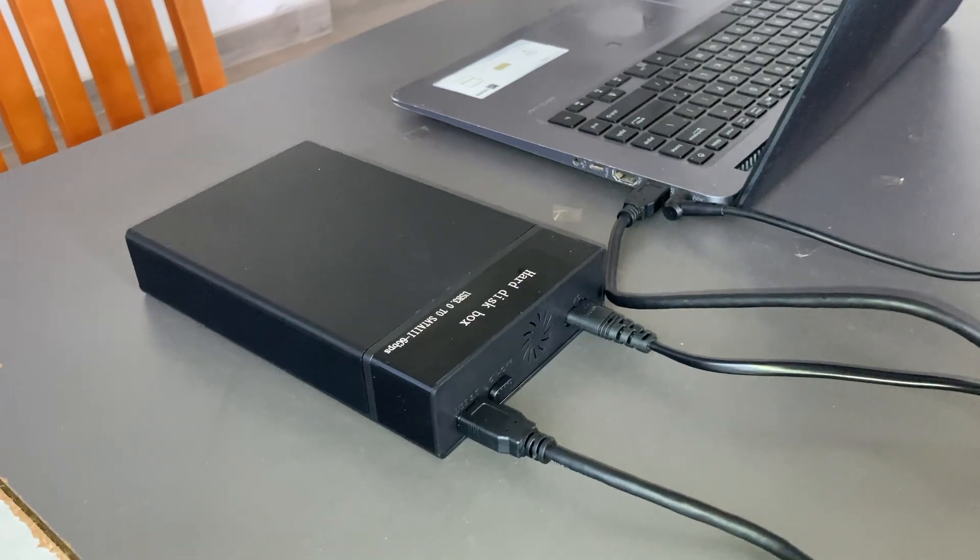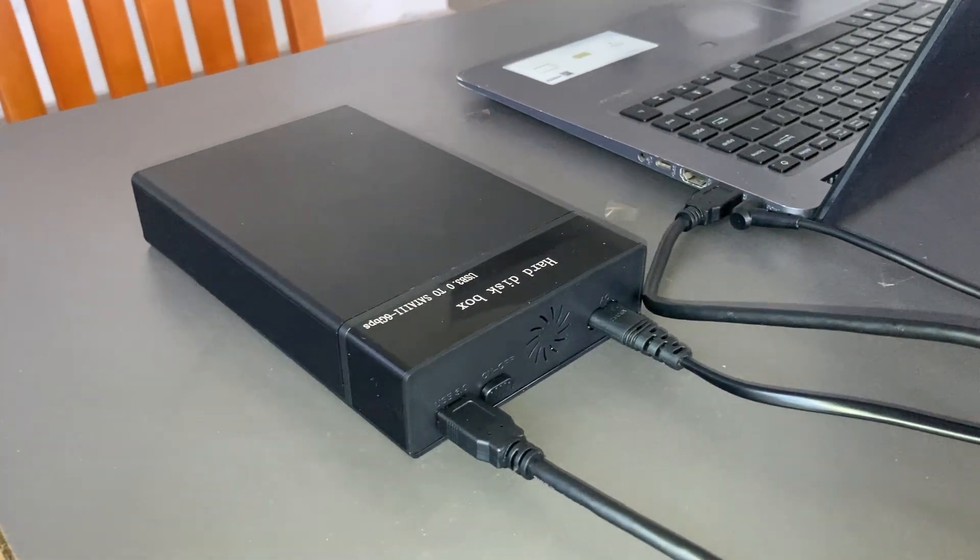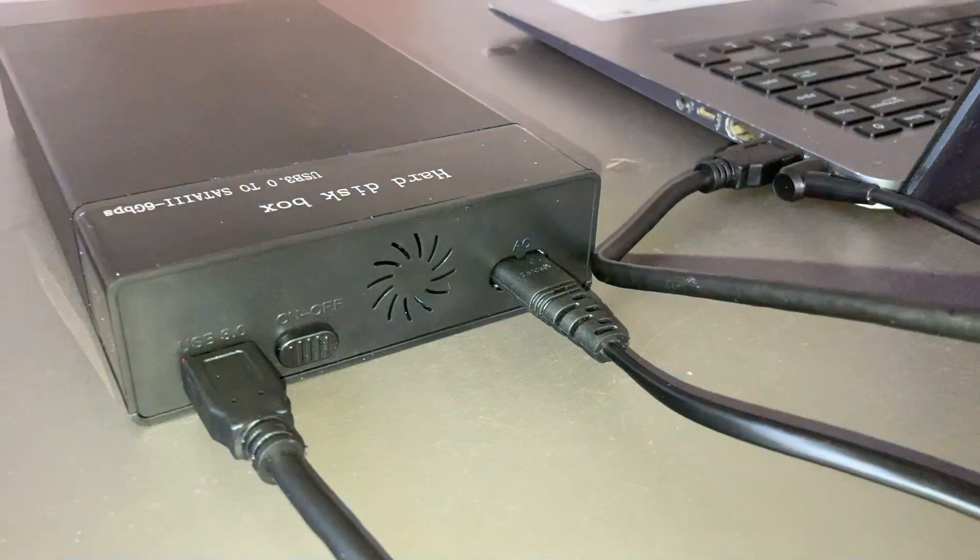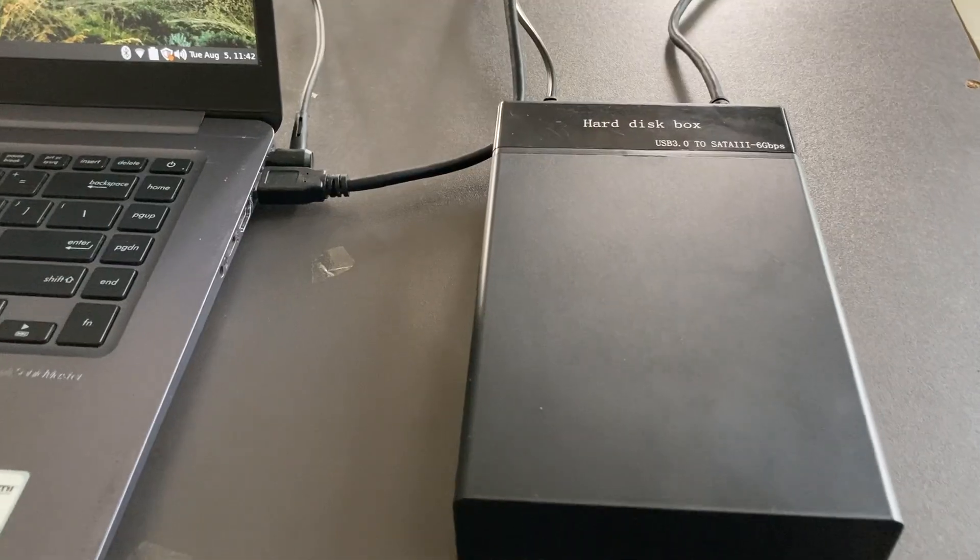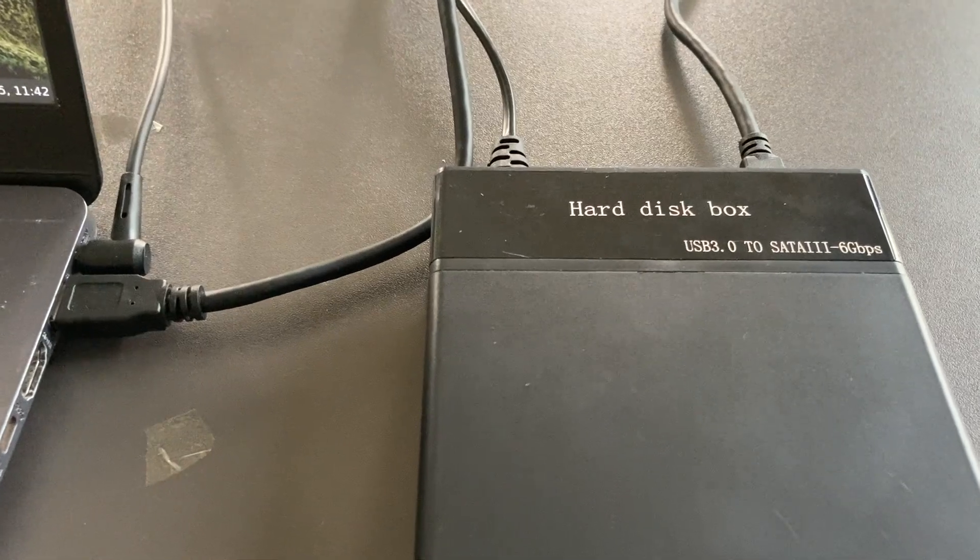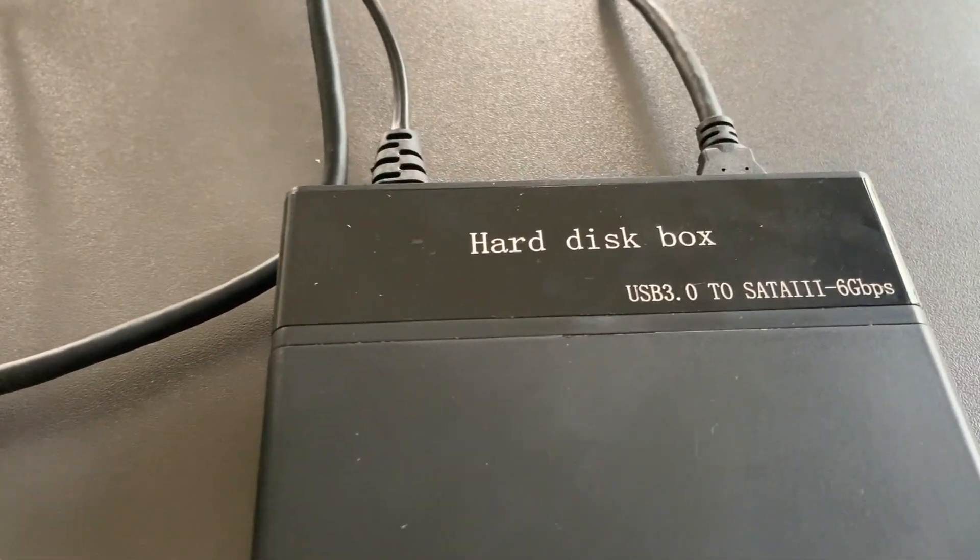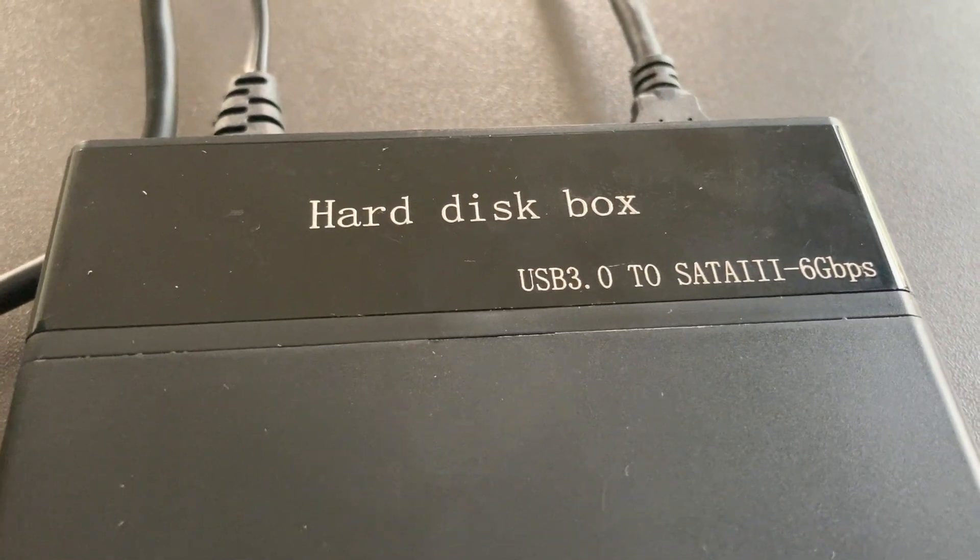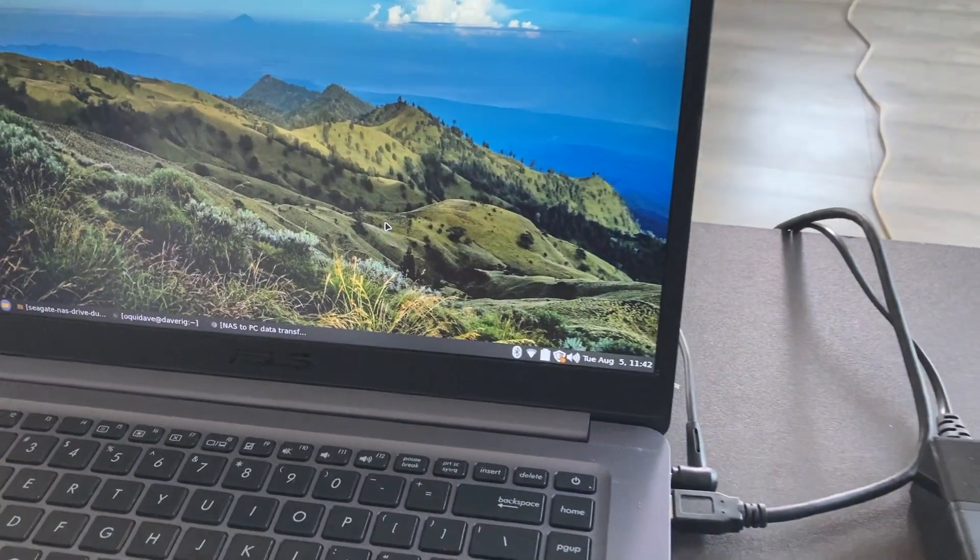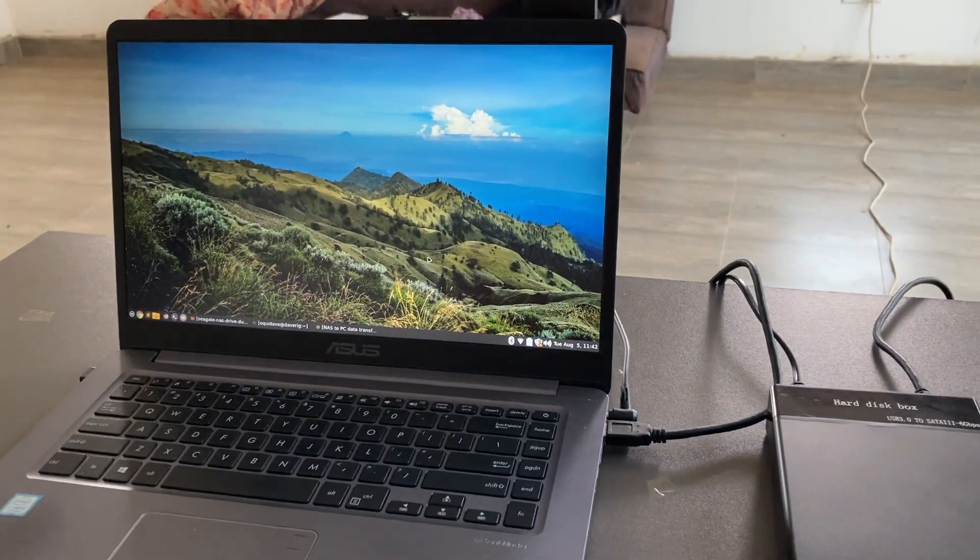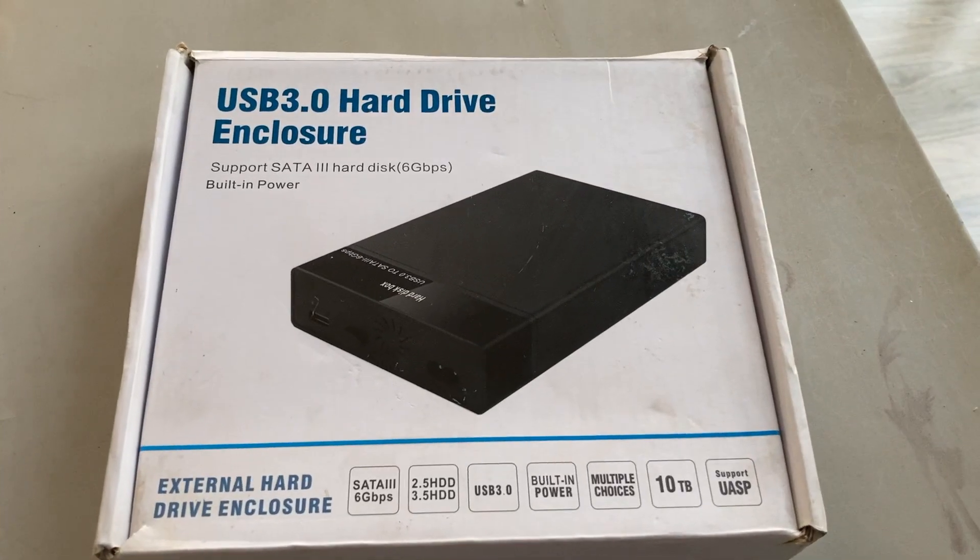What many people don't realize is that even old school USB 3.0 offers faster real world speeds than gigabit Ethernet. So in this video I'm going to show you how to dramatically speed up your NAS file transfers by connecting the NAS drive directly to your PC using a simple USB 3.0 enclosure like this one. Let's get into it.